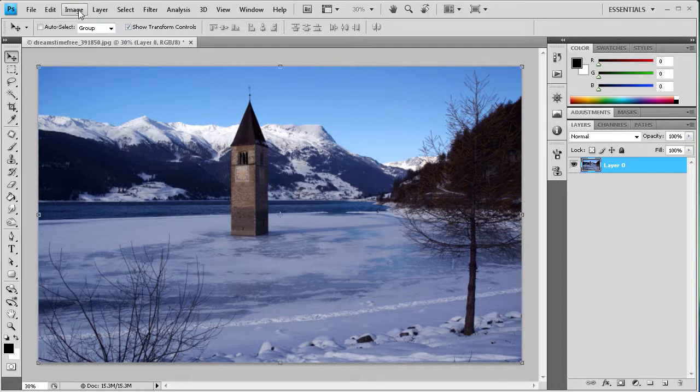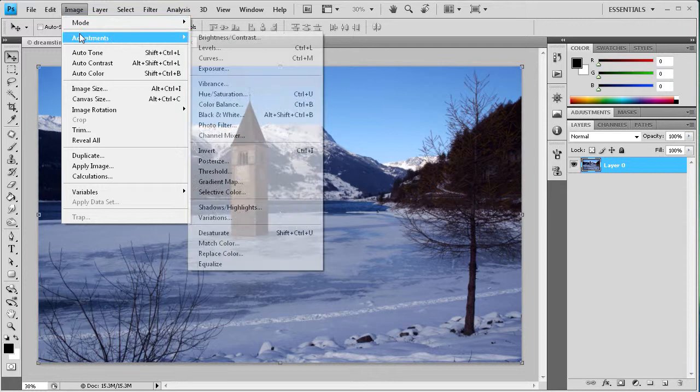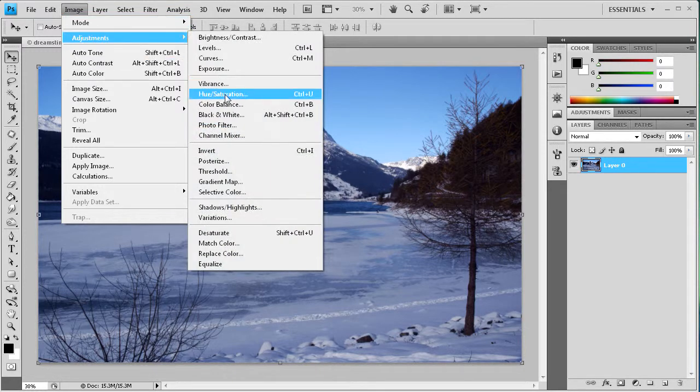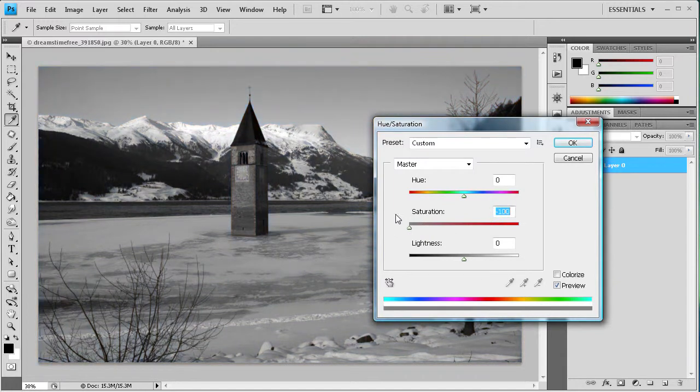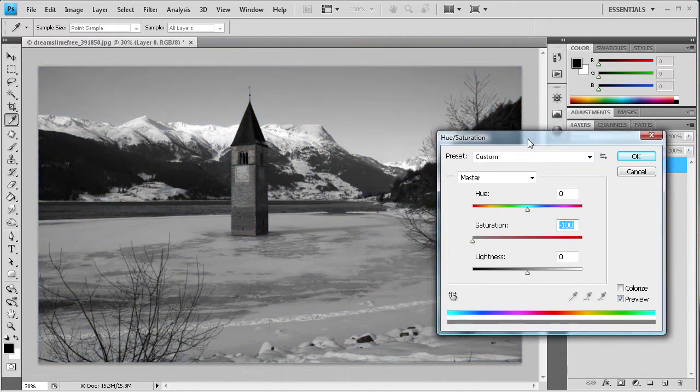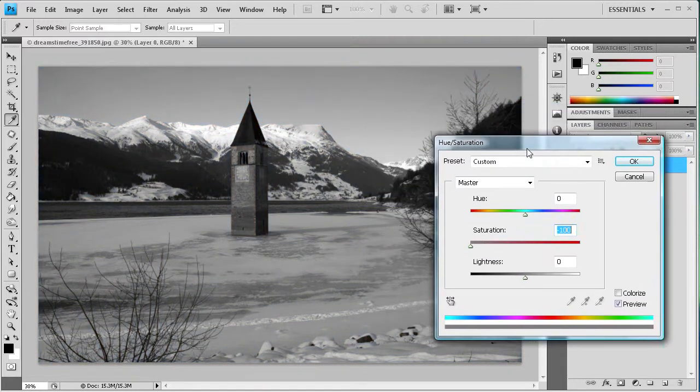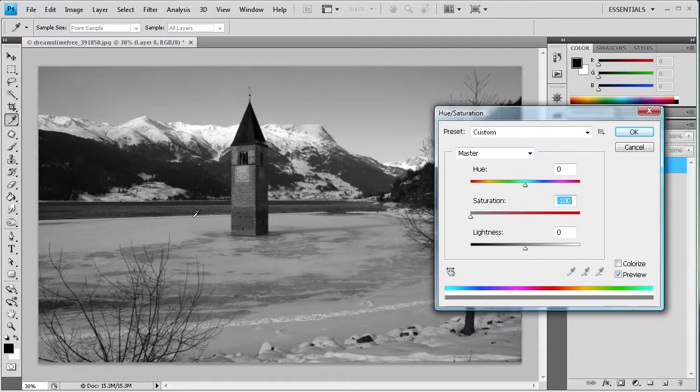Now the first method involves going to Image, then Adjustments, then Hue and Saturation. And if you take the saturation slider and drag it all the way to negative 100, you can see you get your black and white effect.